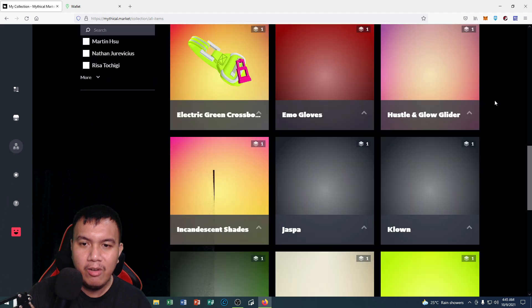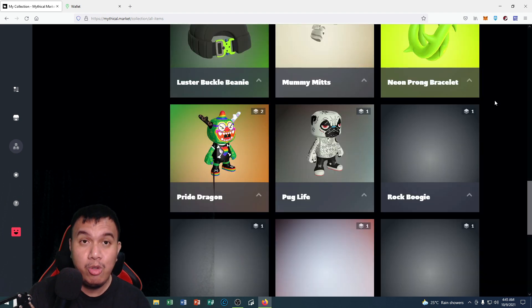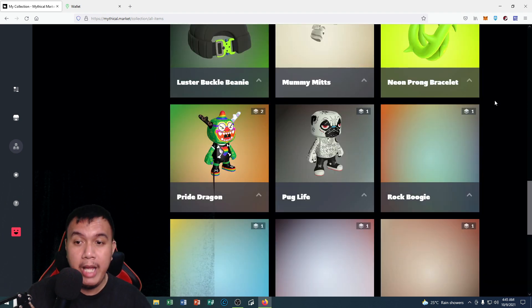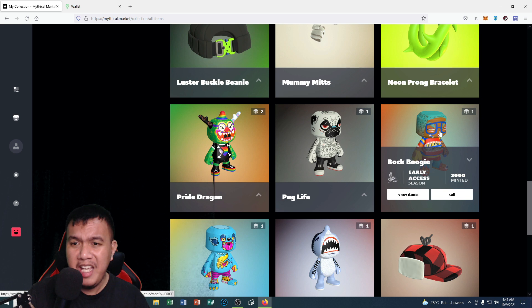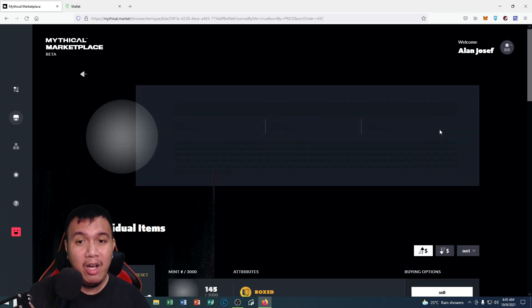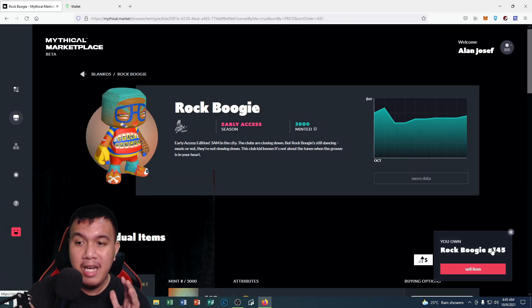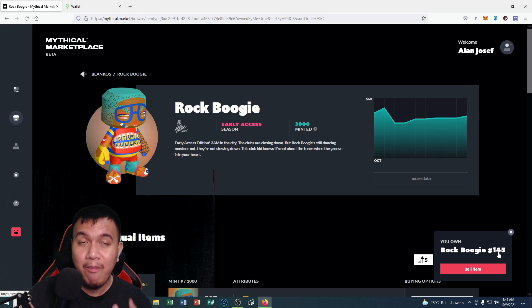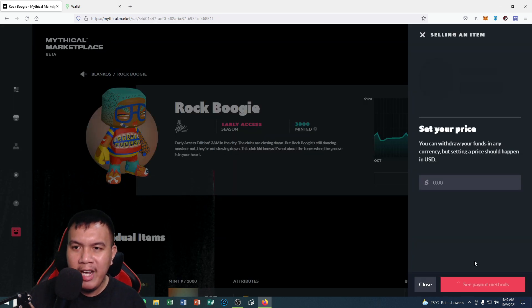Let's say I want to sell one Blankos, so let's say Rock Boogie. I'm very happy with the mint number right here, number 145. It says right here "set my price." You can withdraw your funds in any currency, but setting price should happen in USD.